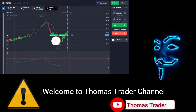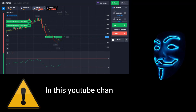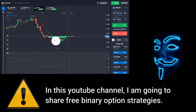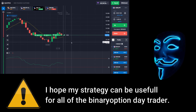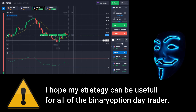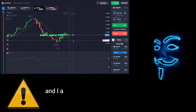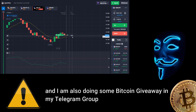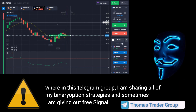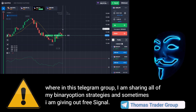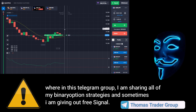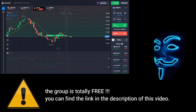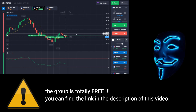Hello everyone, welcome to Thomas Trader channel. In this YouTube channel I'm going to share free binary option strategies. I hope my strategies can be useful for all binary option day traders. I'm also doing some Bitcoin giveaway in my Telegram group, where I share all of my binary option strategies and sometimes give out free signals. The group is totally free — you can find the link in the description of this video.